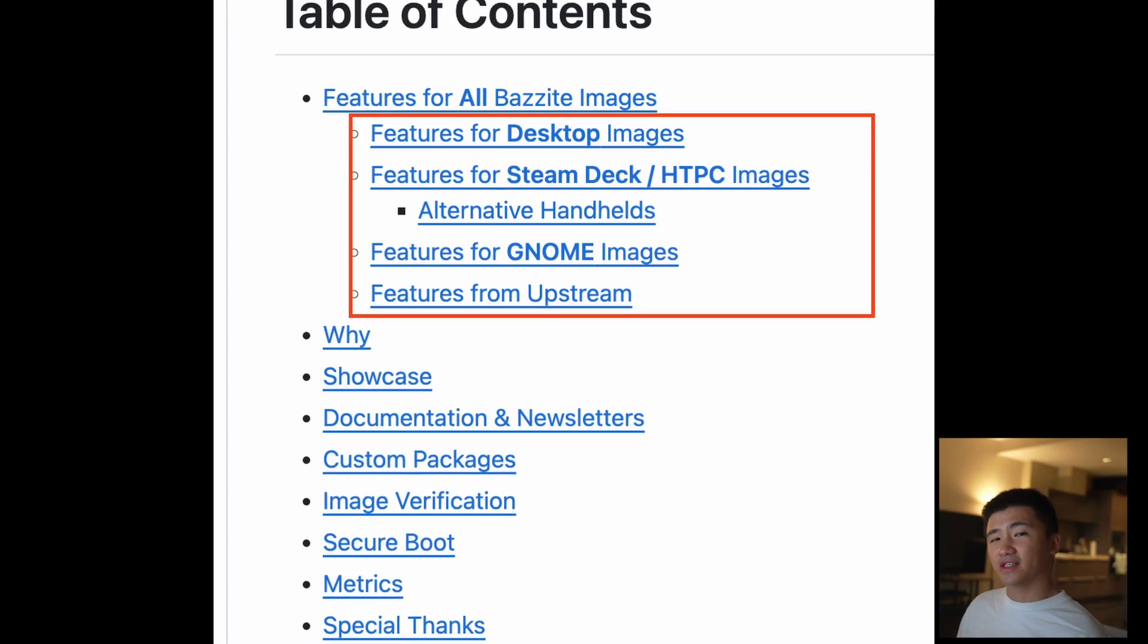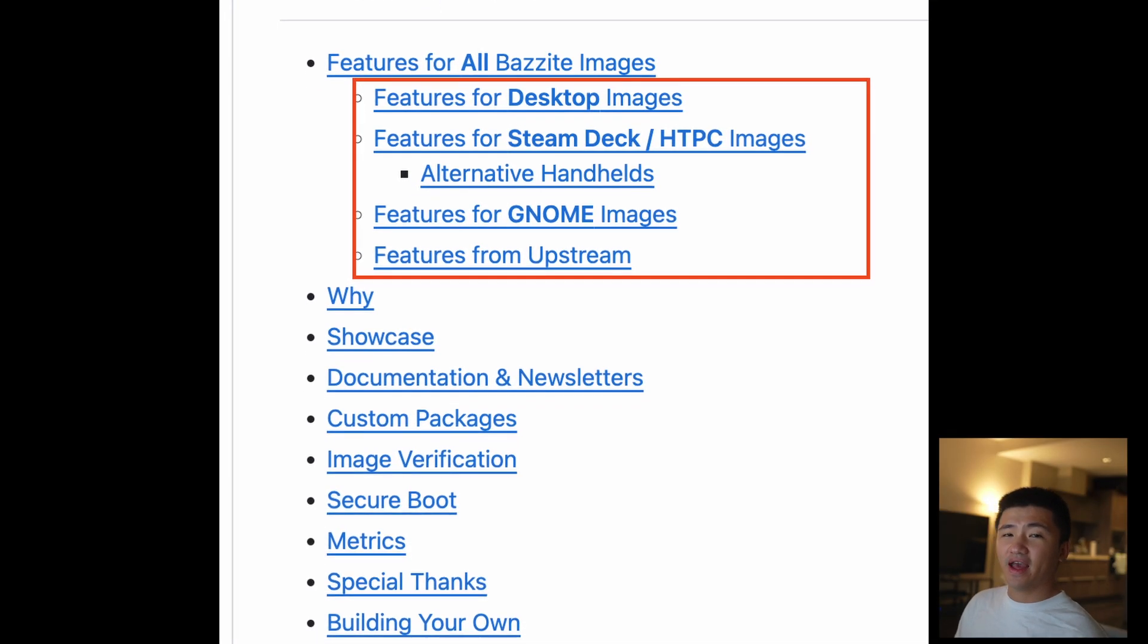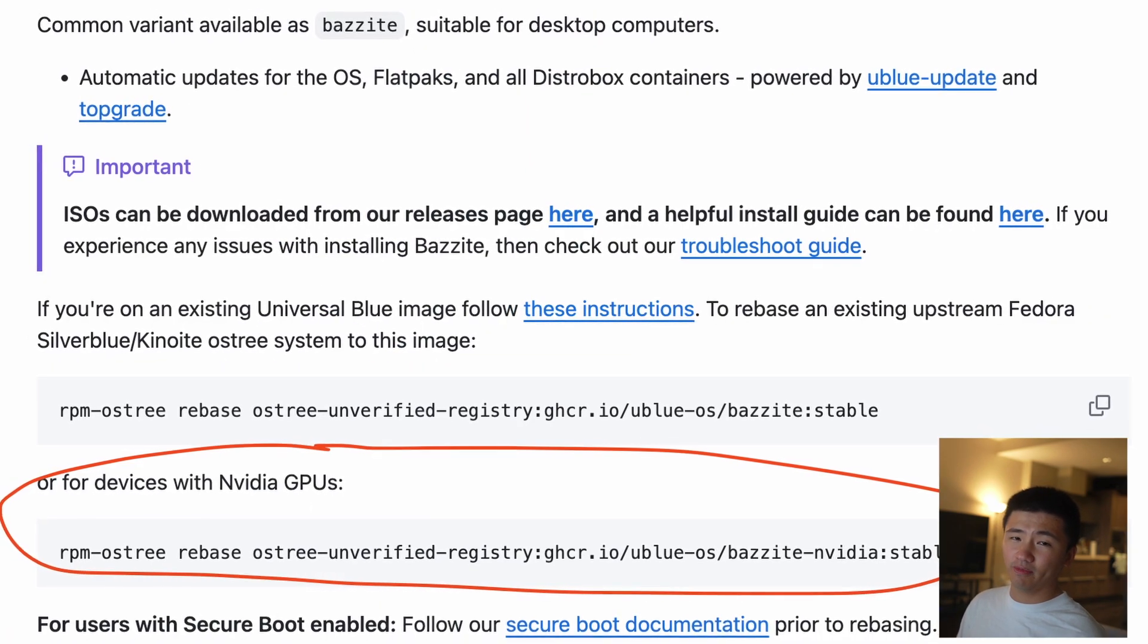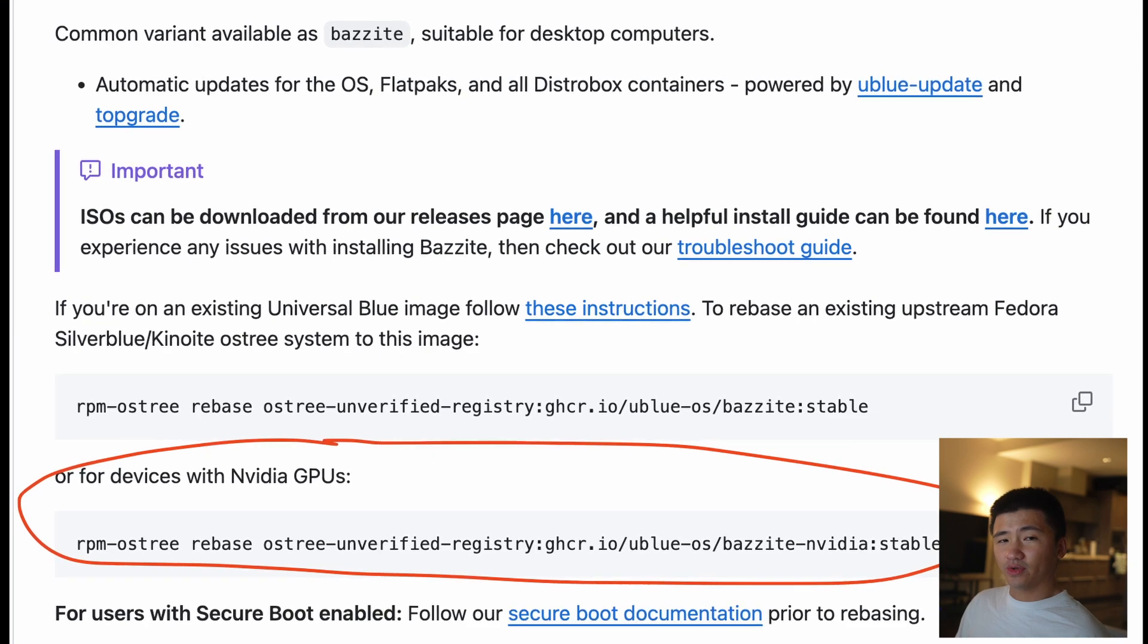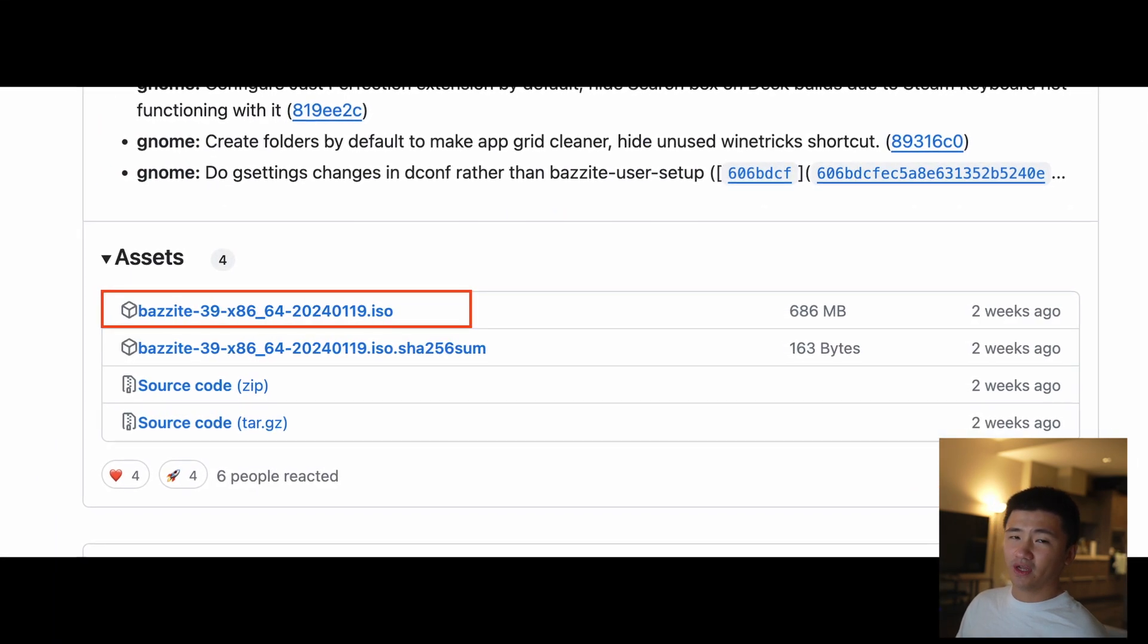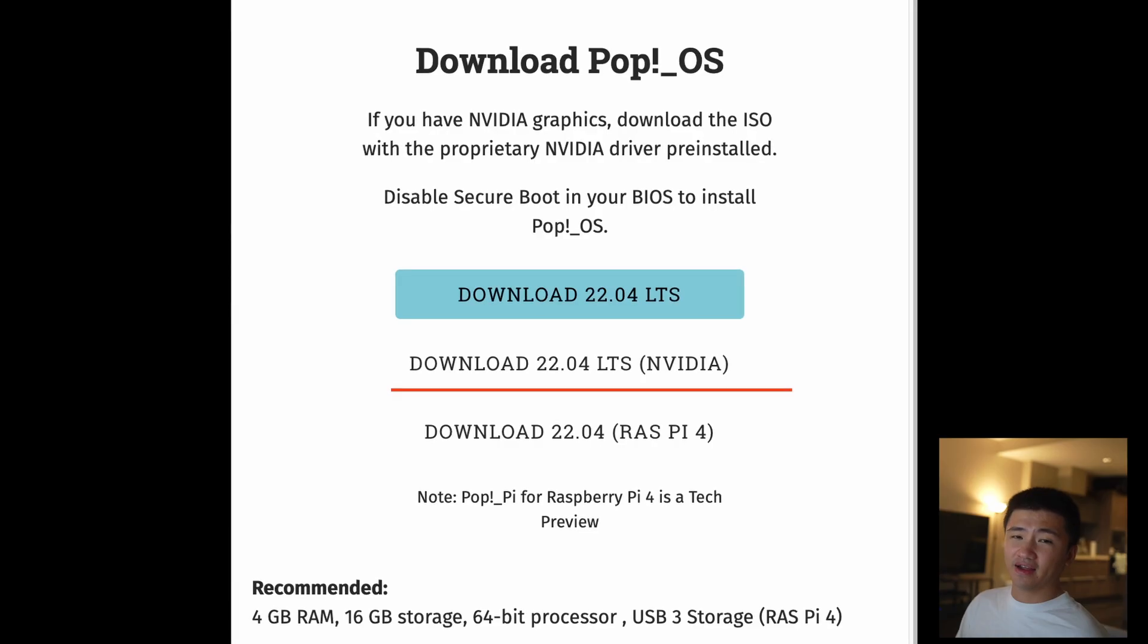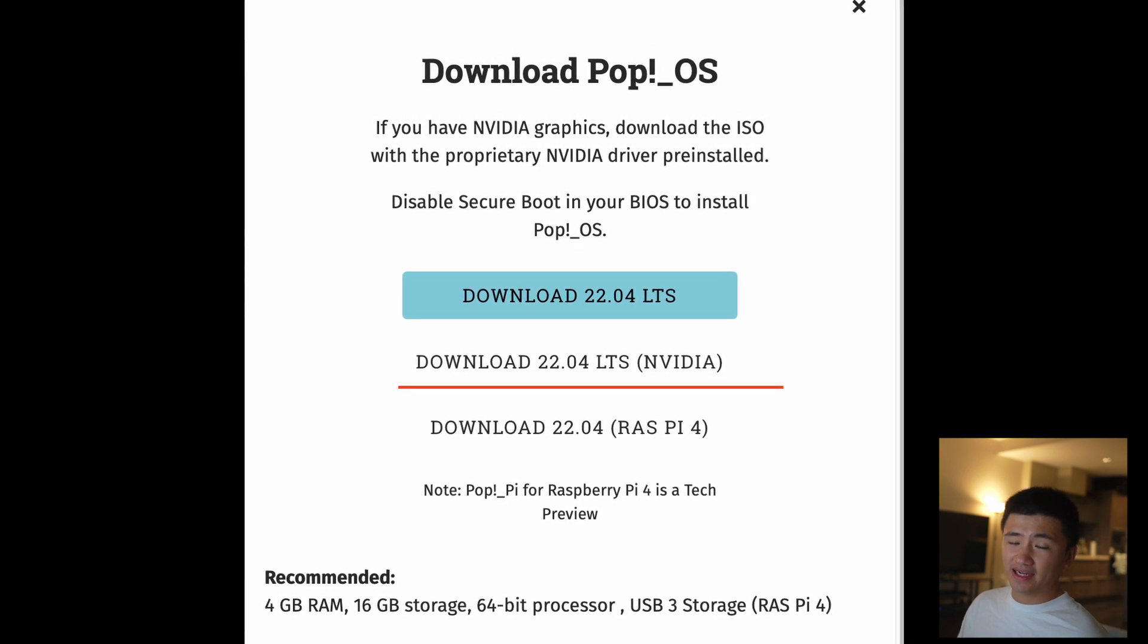On its official GitHub page, it mentions that it has several versions. As an NVIDIA user, I can use the desktop and GNOME version. But after when I got into the release page for downloading, I got a little bit confused because I thought the different versions would be separated into different ISO files like PopOS or Nobara Linux.